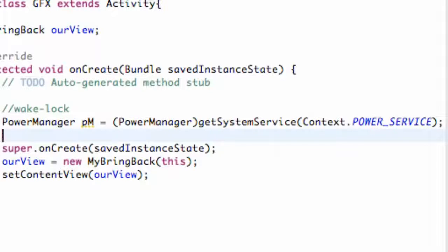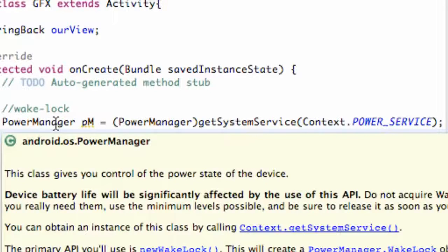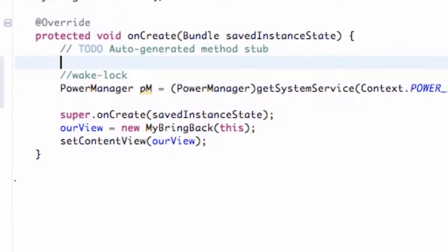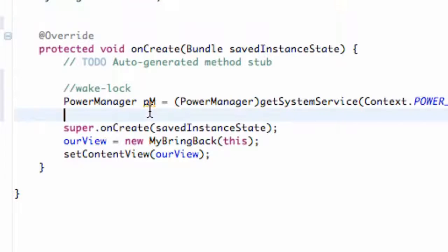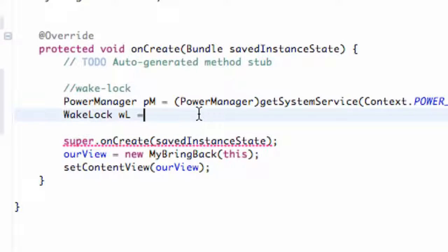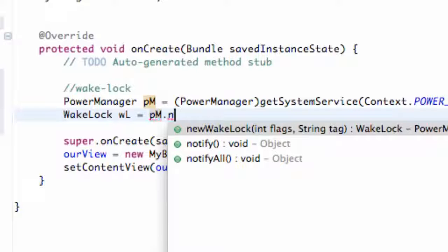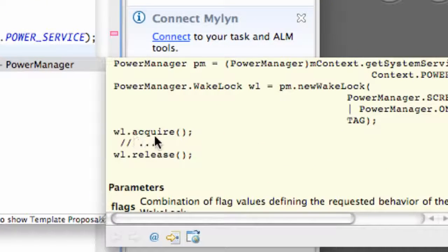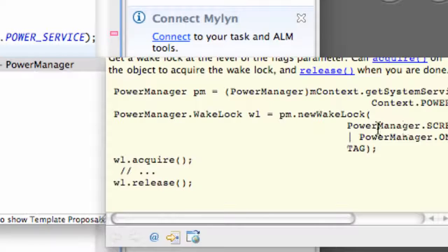Now we need to set up our wake lock. We declare a WakeLock and call it wl, then import it. It's a pretty simple tutorial — just something else you can use as a resource. We refer to our power manager PM and call pm.newWakeLock. As you can see, it takes flags and a tag within the parameters, and over here it shows us an example of how to set up the wake lock.